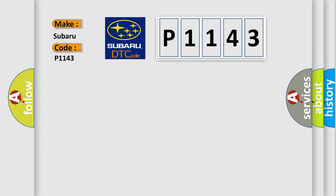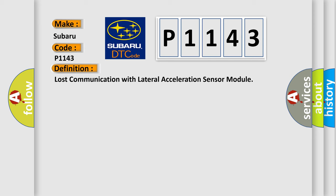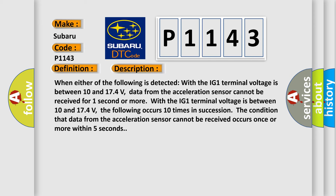The basic definition is Lost communication with lateral acceleration sensor module. And now this is a short description of this DTC code. When either of the following is detected with the IG-1 terminal voltage between 10 and 17.4 volts, data from the acceleration sensor cannot be received for one second or more. With the IG-1 terminal voltage between 10 and 17.4 volts, the following occurs 10 times in succession: the condition that data from the acceleration sensor cannot be received occurs once or more within five seconds.